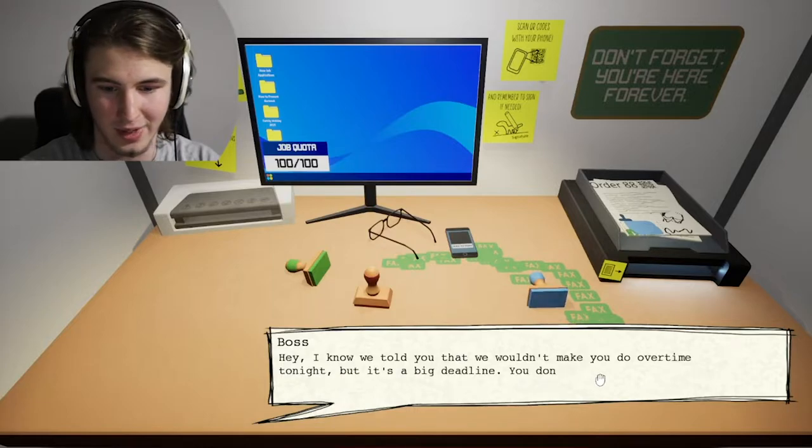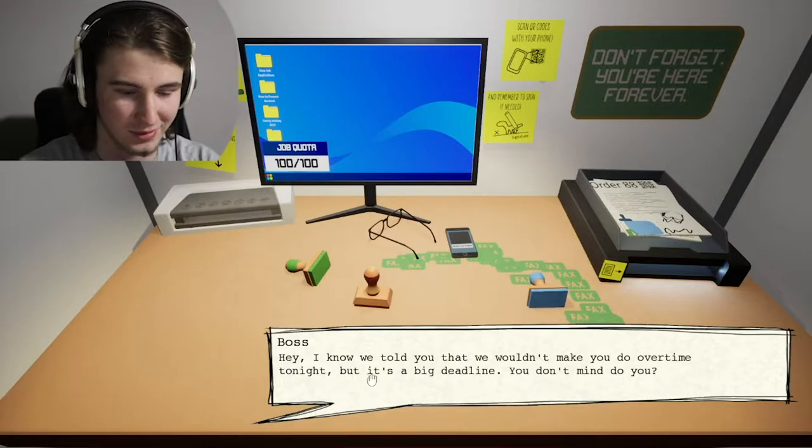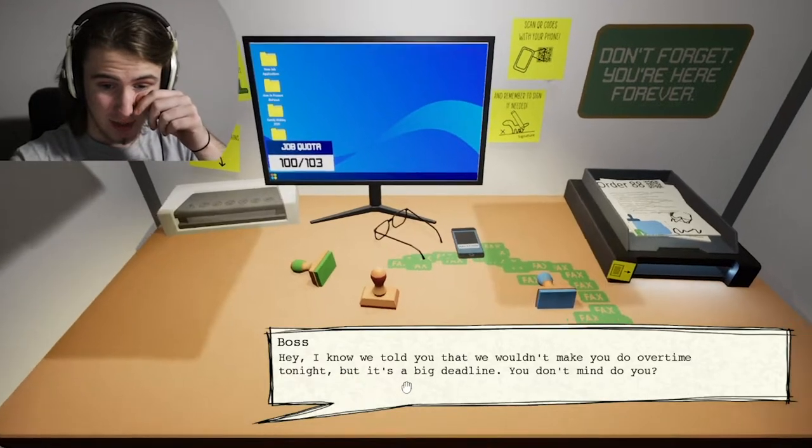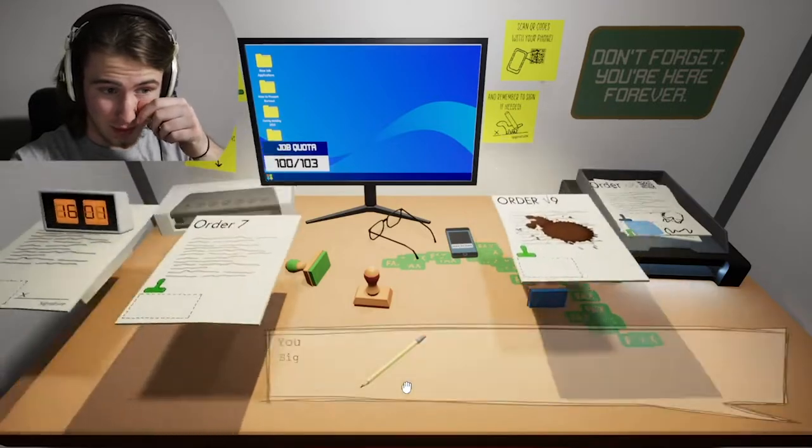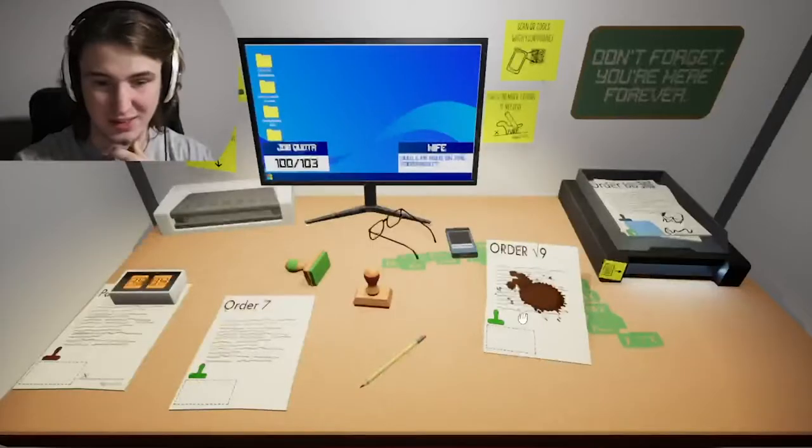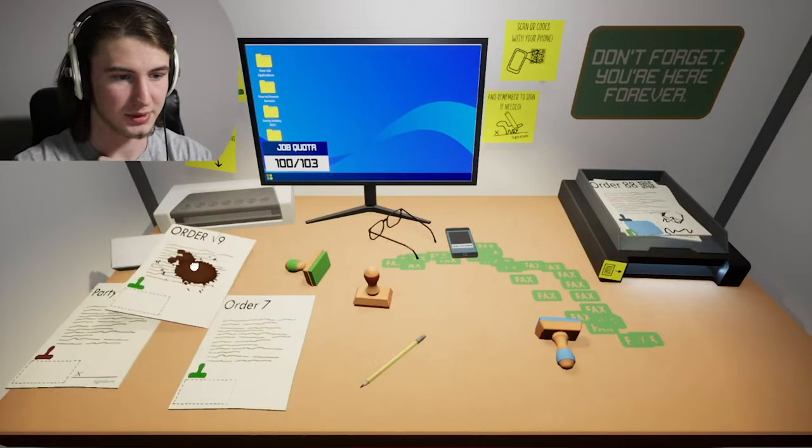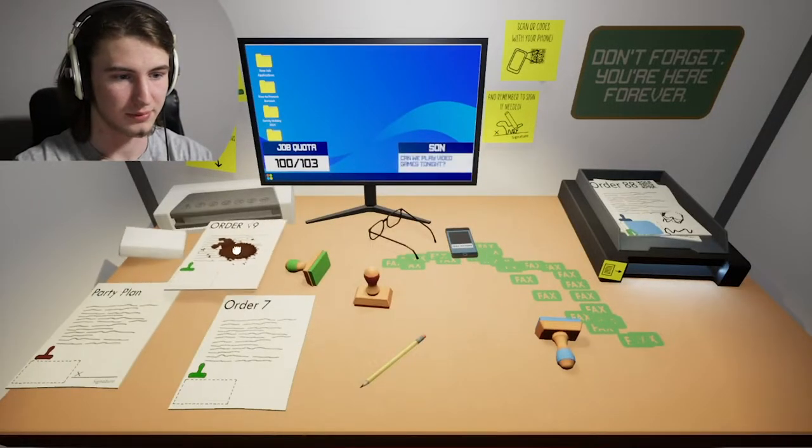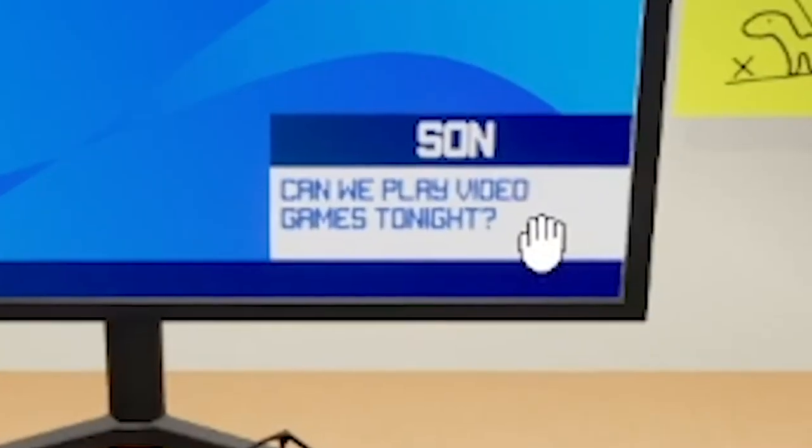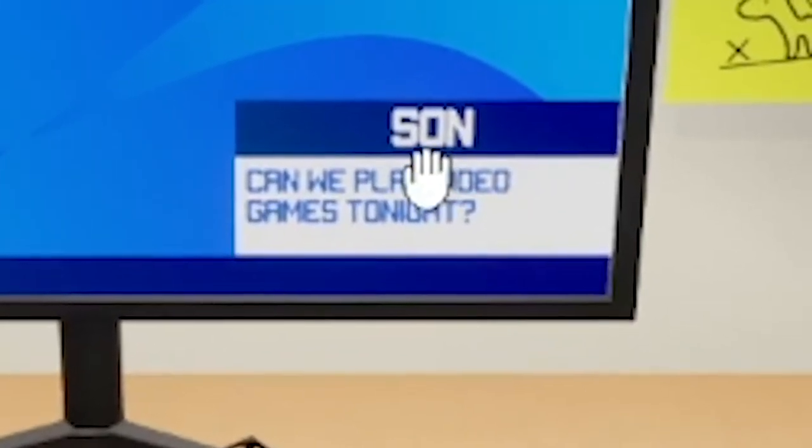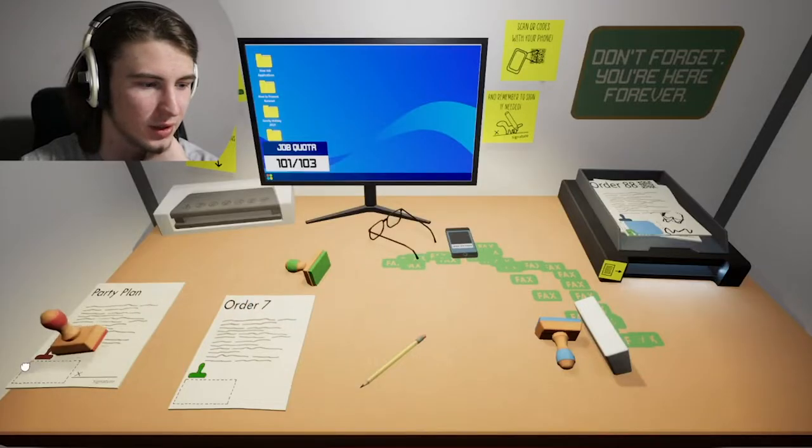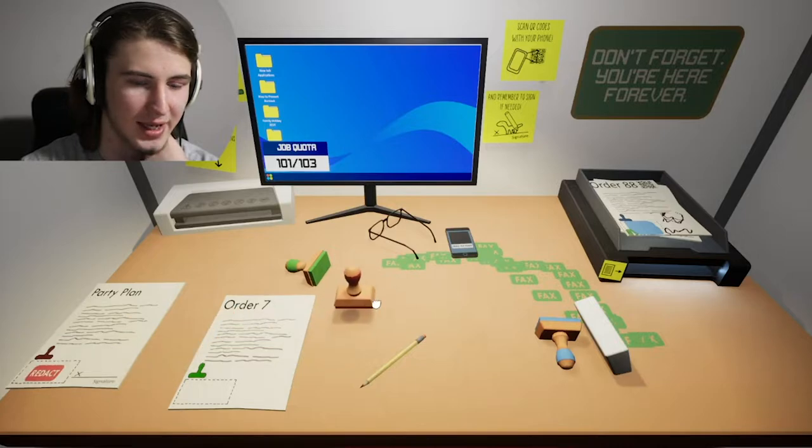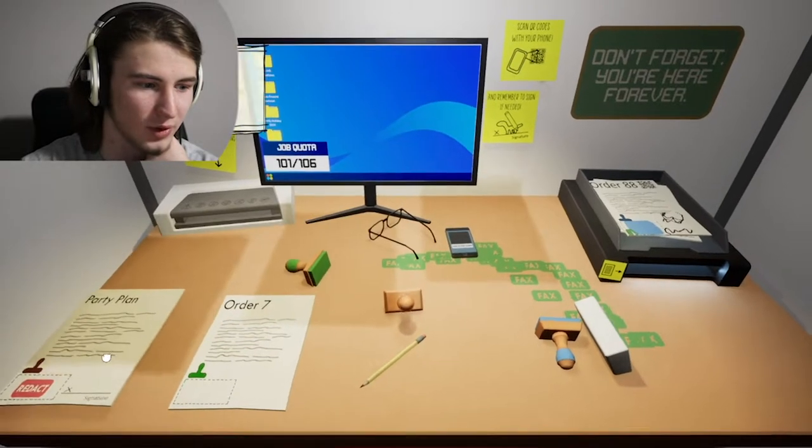Hey, I know we told you that we wouldn't make you do the overtime tonight, but it's a big deadline. You don't mind, do you? I really mind. I want to go home to my family and kids. Yeah, I'm gonna shred the shit out of this because I don't want... Can we play video games tonight, son? No, I think that's a no-go actually, buddy. I can't leave work right now.